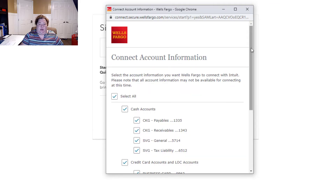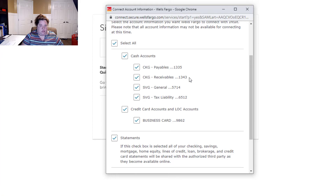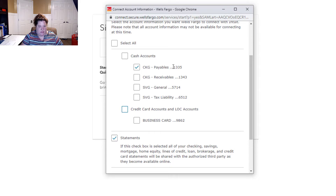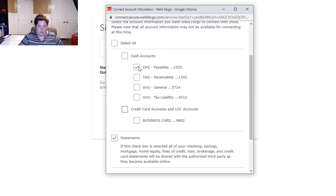In this particular set of books there are like four bank accounts and one business credit card account that are all part of this login. It's going to ask what I want to sync. Remember how I told you to put the last four digits in the account name? This is part of the reason why — I can see exactly which account I want because statements and other documents always give you the last four digits. So I know exactly which one I need. I'm going to select that one, and it will also pull in statements as they become available into QuickBooks, which saves you time.